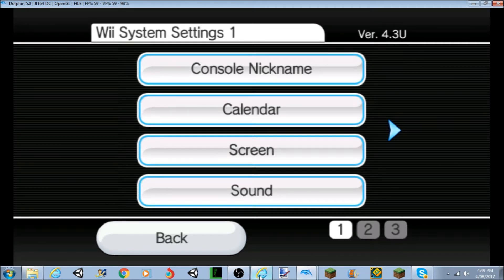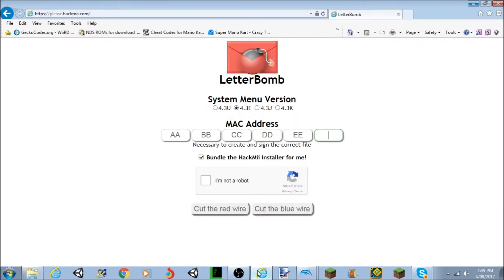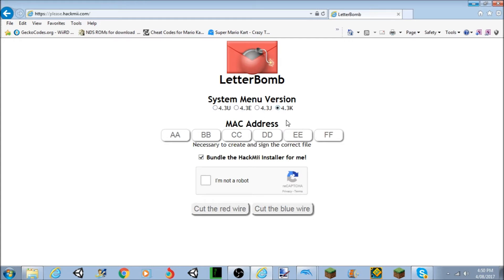Then you want to go back to the website. So if yours is E, make sure E is checked. If yours is U, make sure U is checked. If yours is J, make sure J is checked. If yours is K, make sure K is checked. So mine is U, so I want to click U.